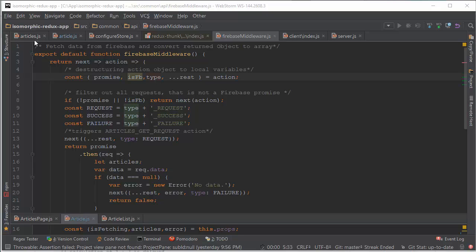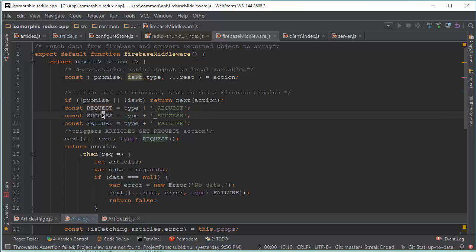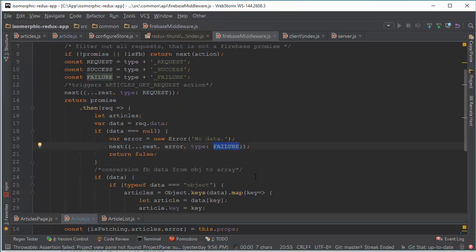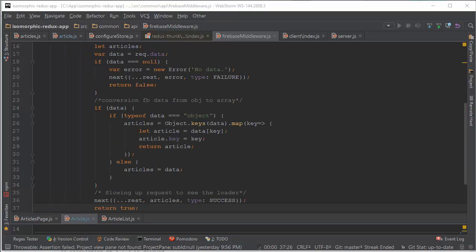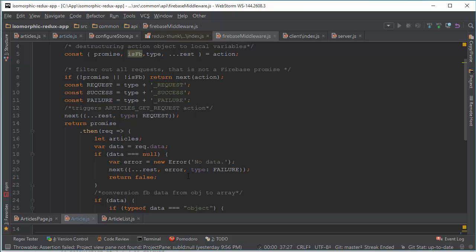With action type articles get, we create constants: request, success, and failure — we just add these strings. Now we can trigger a request and return a promise. If our data is null, our promise will be resolved with failure. And sometimes when we get data from Firebase it can be not an array but an object, so we need to convert it to an array. We check if our data is an object and convert it to an array; if not, we just save it as data. Now our data contains the articles array — we get a success and return true. In case of failure, we return false.